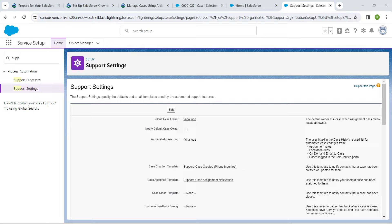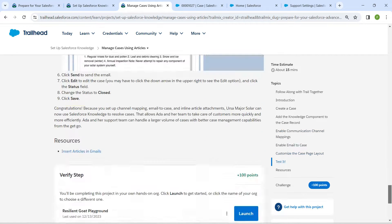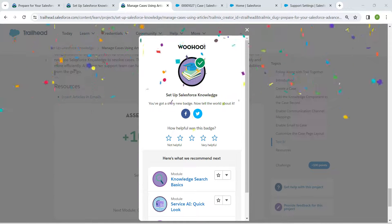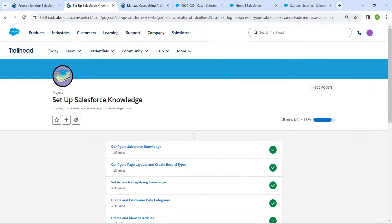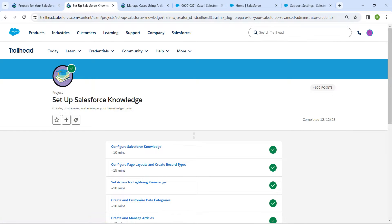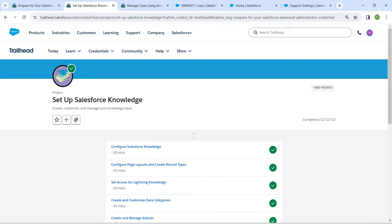That's all for this challenge. Go back and click Verify Step. We have successfully completed all of the challenges. If you find this video useful, please subscribe to our channel. See you in the next video — bye!